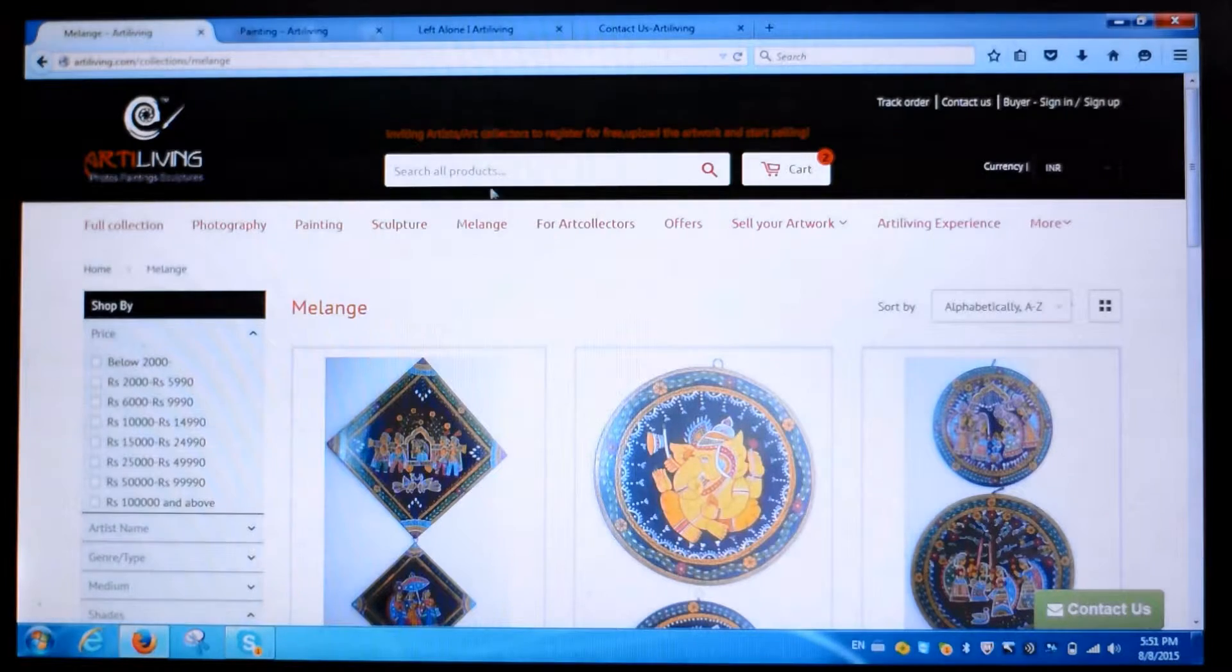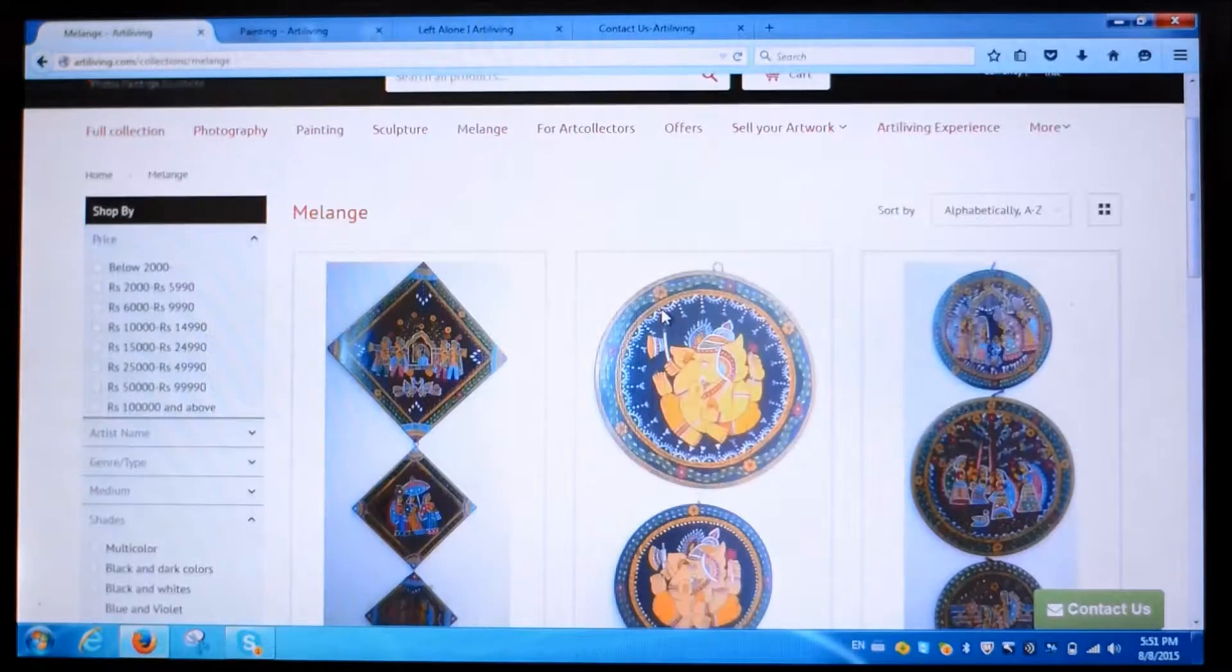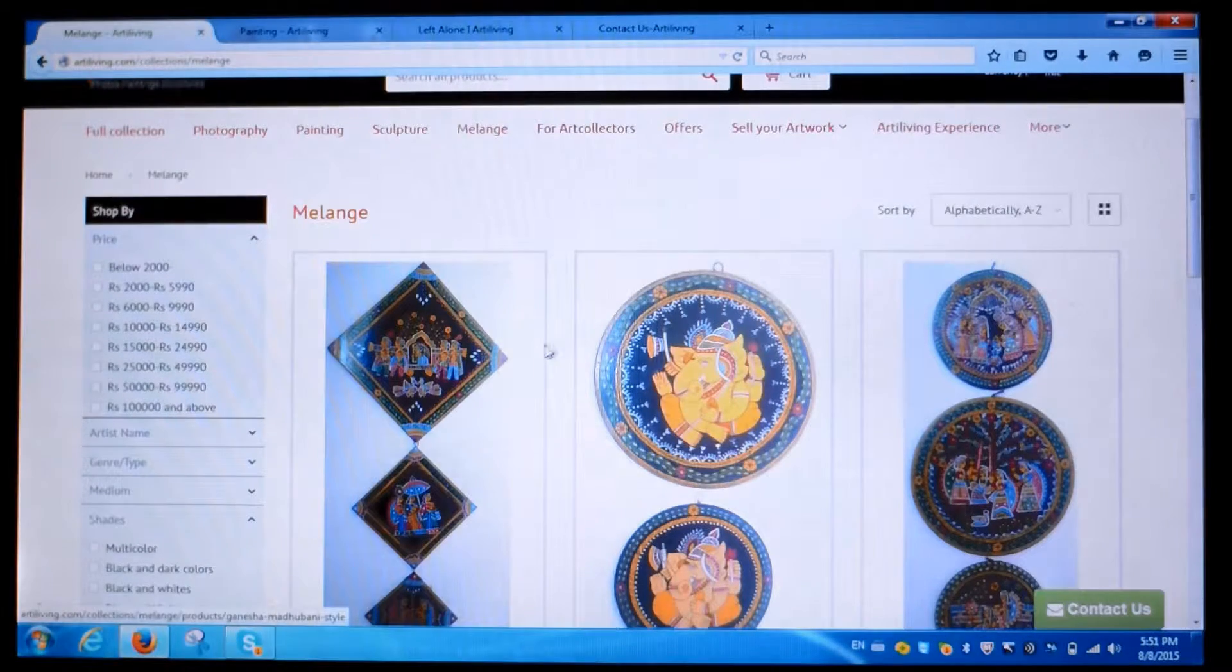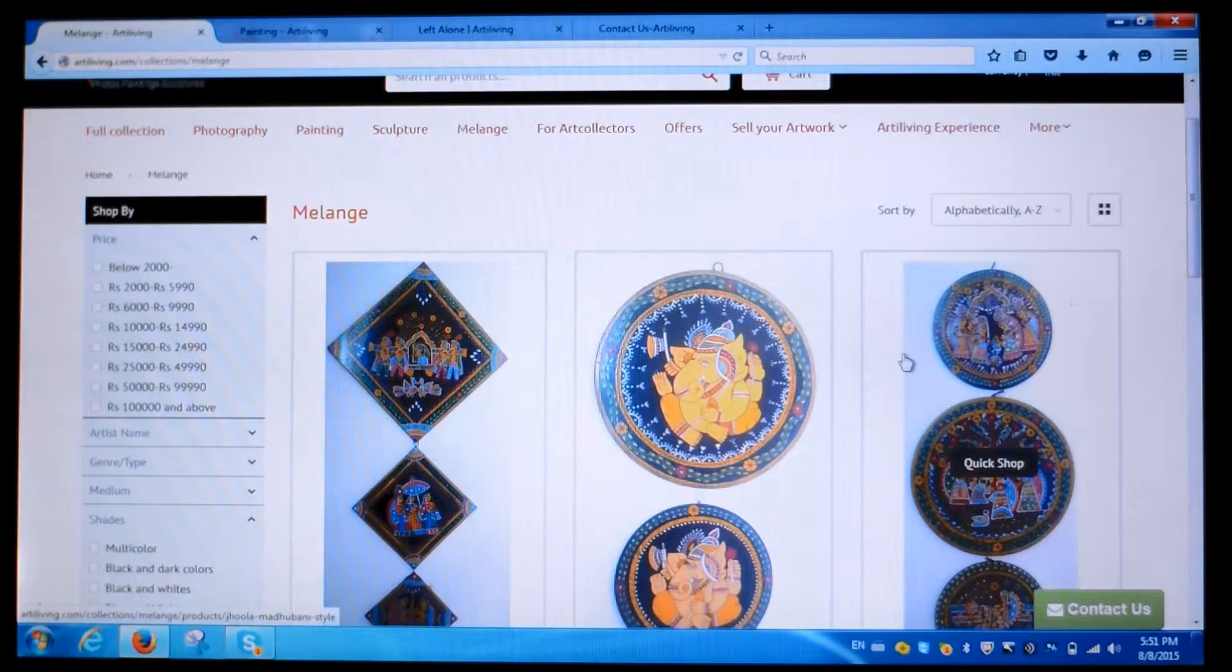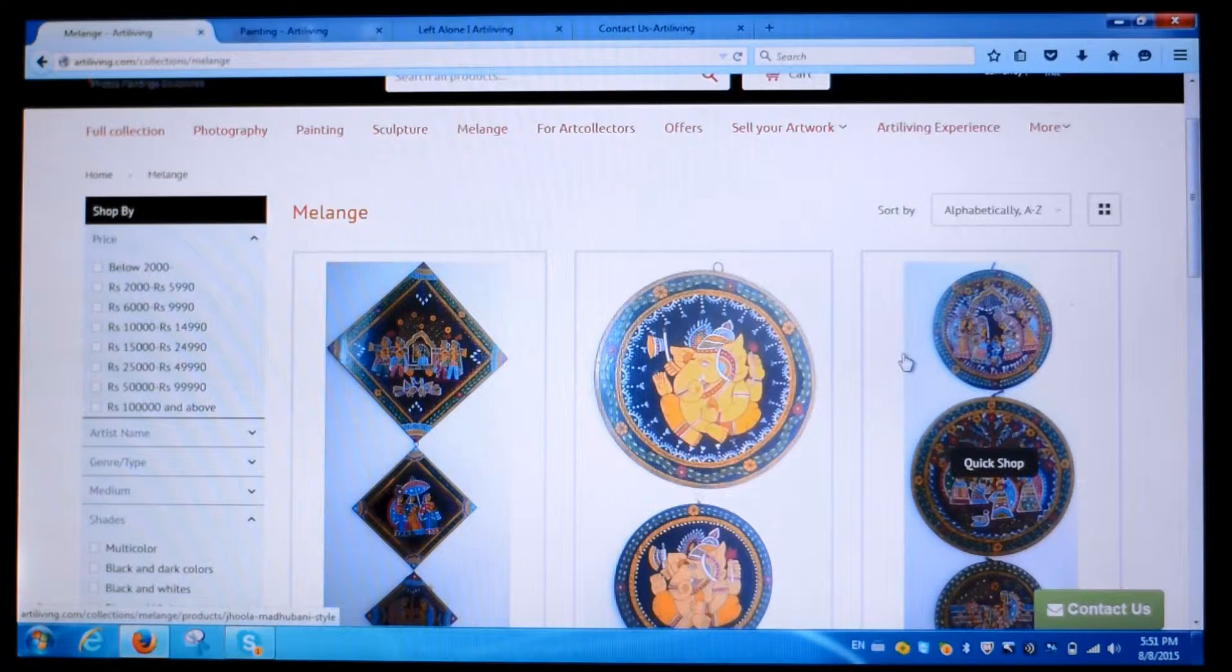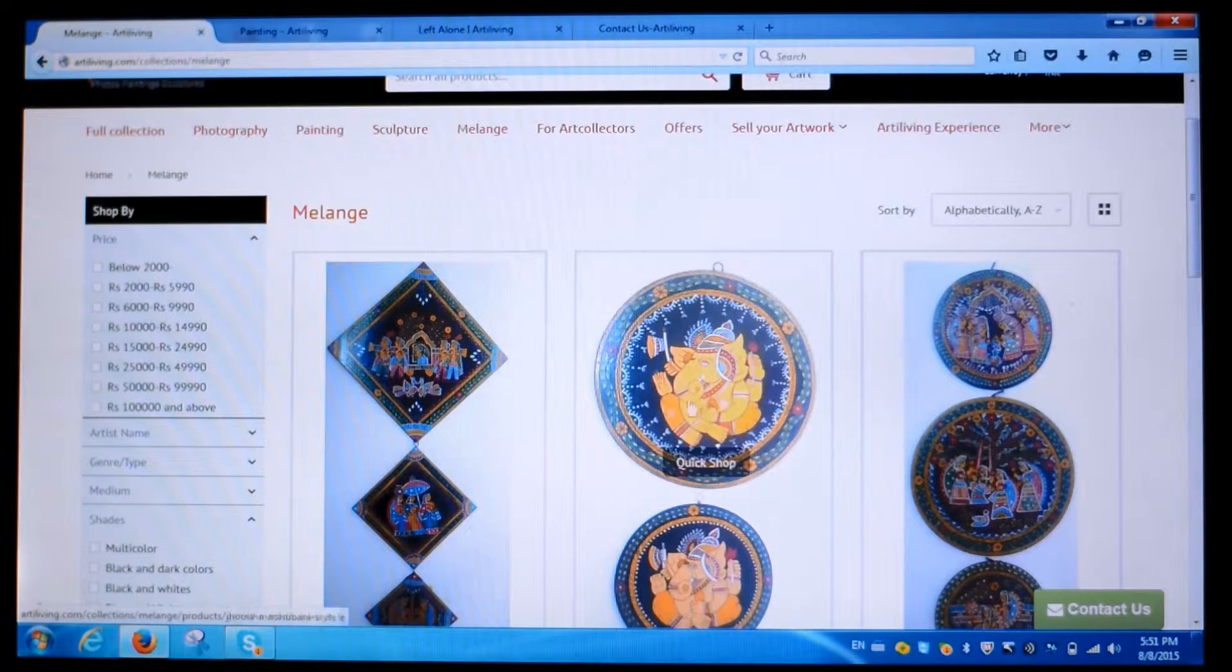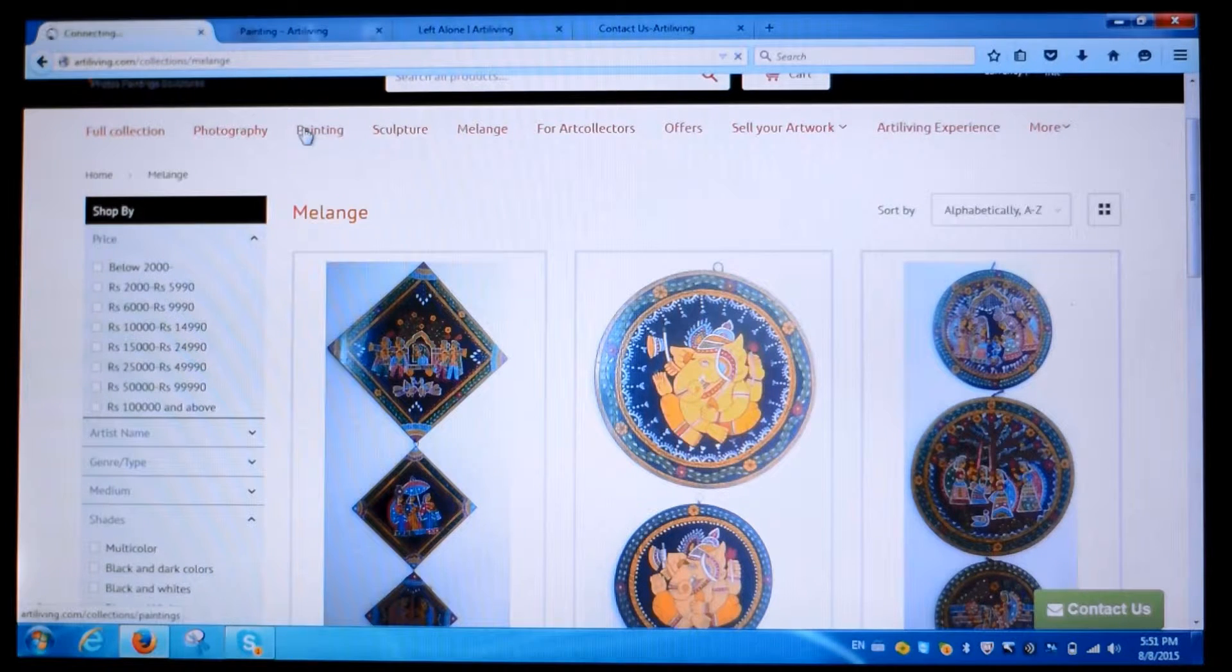In Melange you will find products ranging from digital art to handicrafts like masks, pottery, or carpets. Now let's click on paintings and see how to buy one.